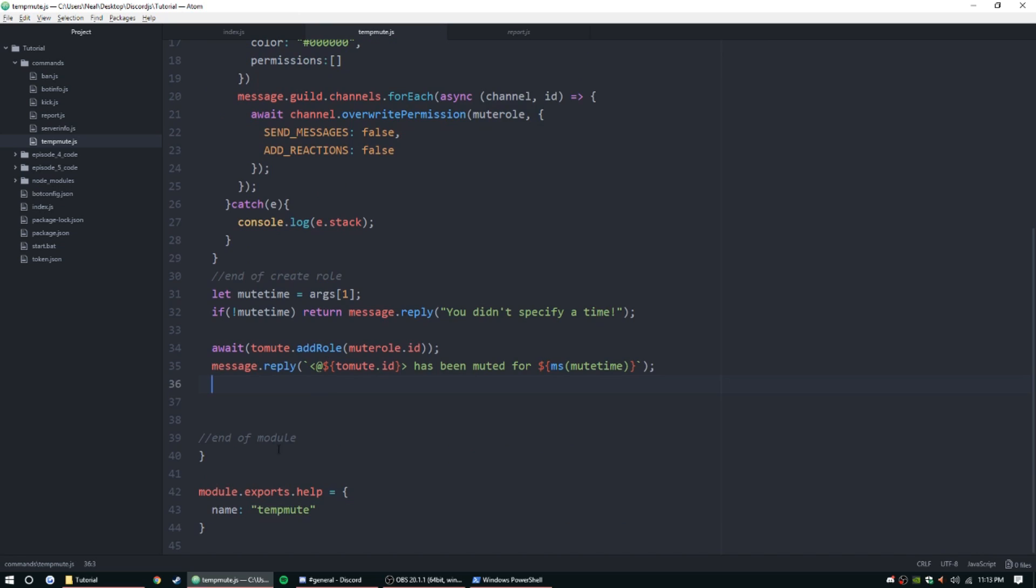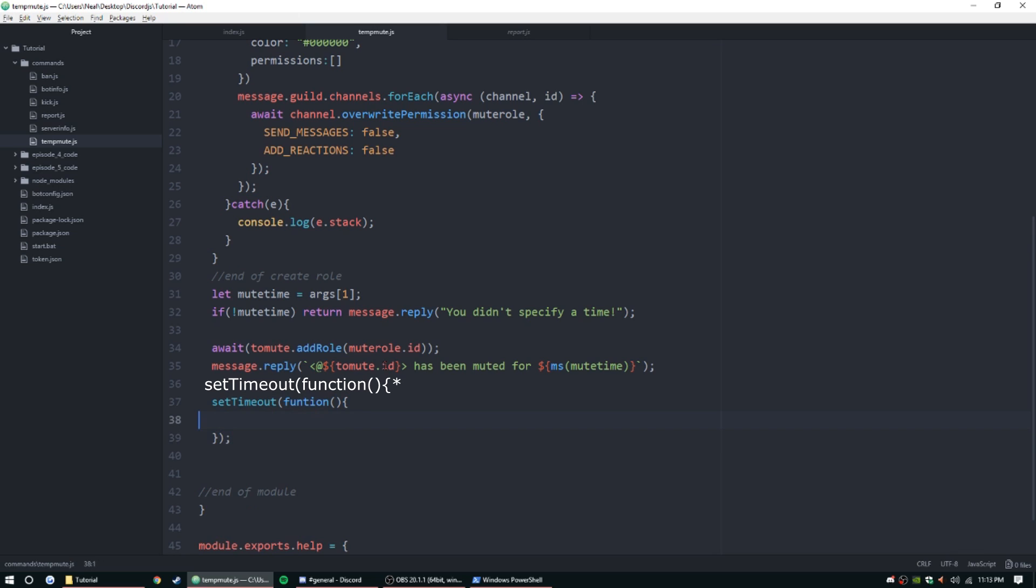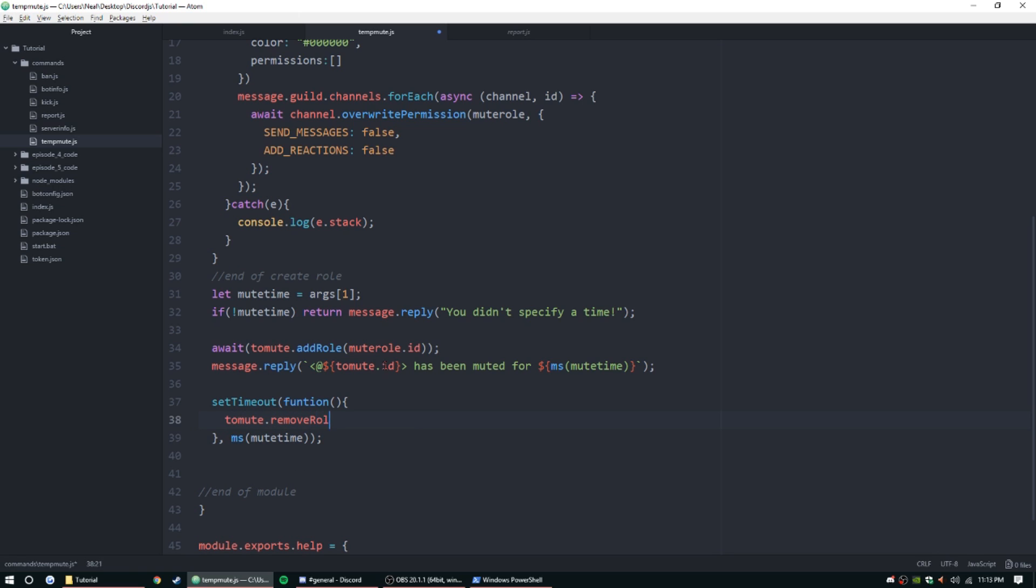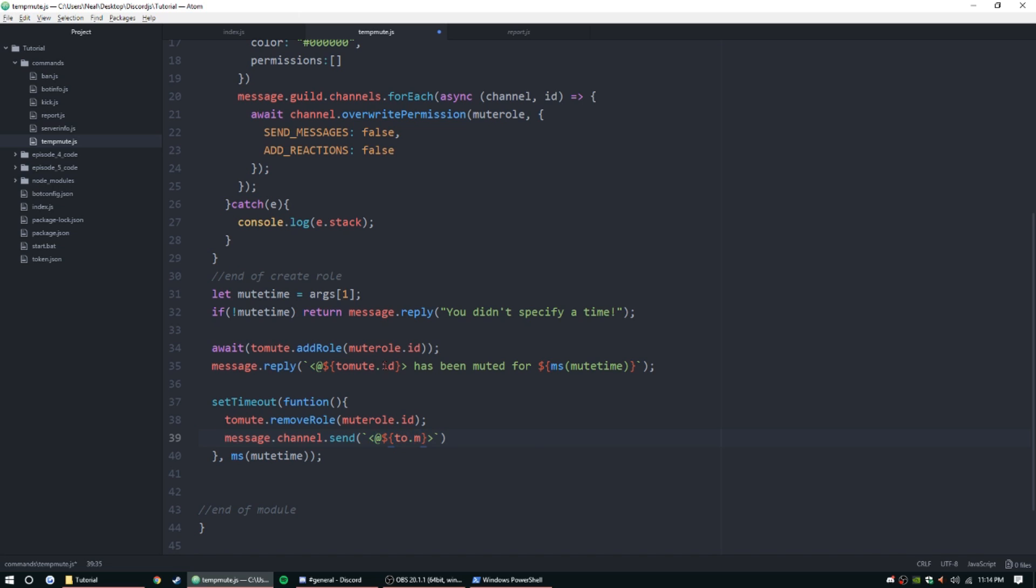Now that that's all done, we can set up the function, the timeout function. SetTimeout, function parentheses and then curly bracket. Inside the parentheses we're going to do comma ms muteTime. This is pretty simple: toMute.removeRole muteRole.id, and then message.channel.send back ticks because we're going to be using objects inside of this. ToMute.id has been unmuted.